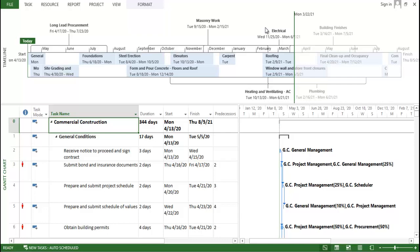Hi guys, my name is Paragpal and welcome back to a new lecture on Microsoft Project. In this lecture I am going to introduce you to how Microsoft Project works, what the importance of the software is, and why civil engineers refer to Microsoft Project and Primavera for construction planning purposes.